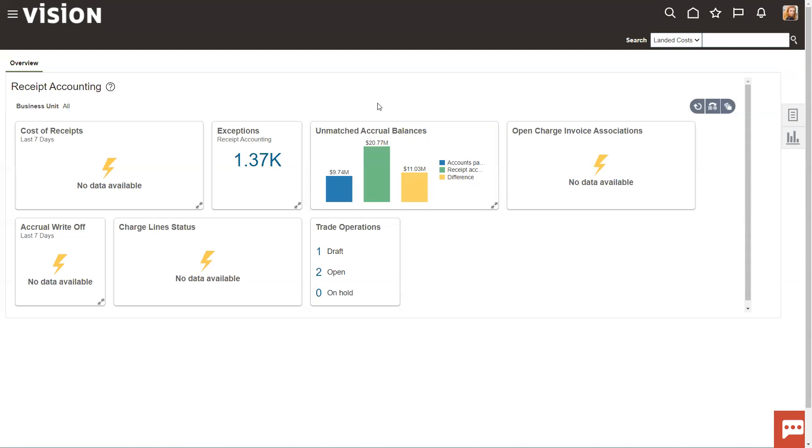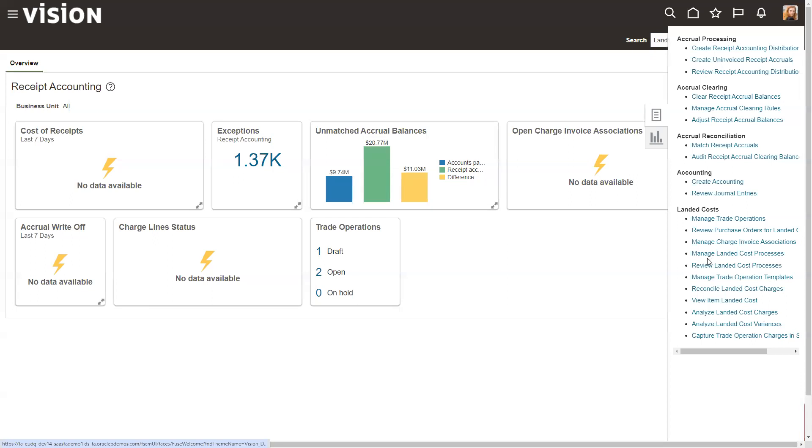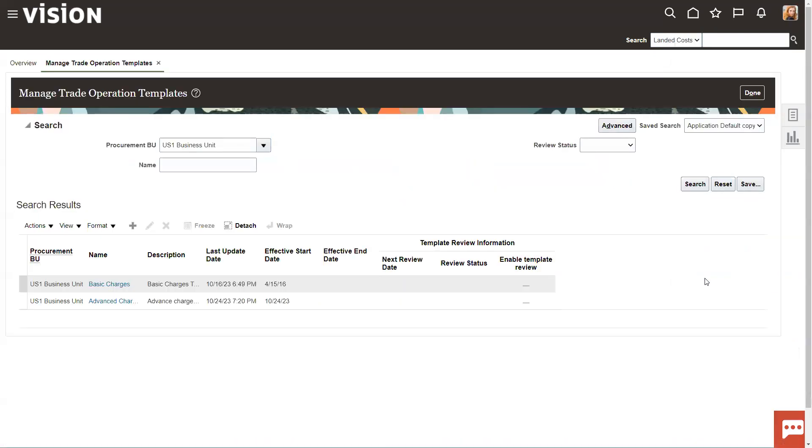So starting off, we're in receipt accounting because that's where landed costs live. We'll come over here into landed costs and take a look at a couple of templates that I've created. We'll go to manage trade operation templates.